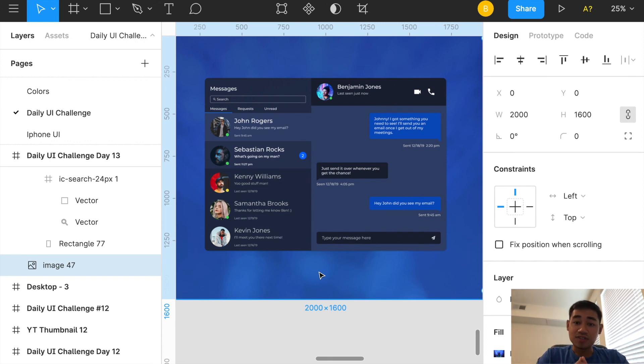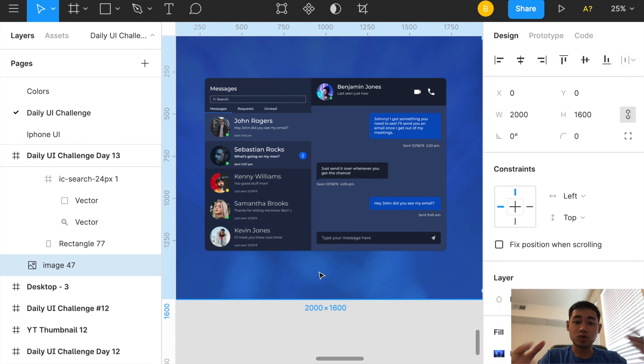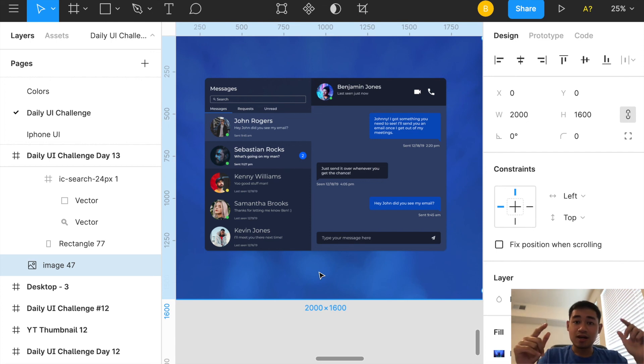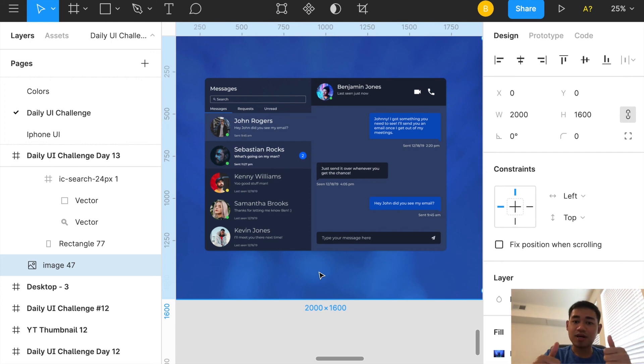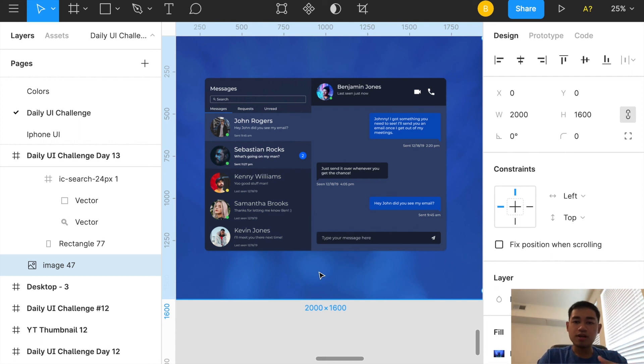This completes my daily design update for Day 13 for the direct messaging app. If you enjoyed this video and want to follow me along, go down below and hit that subscribe button, give me a thumbs up and comment below what you think about my design and ways that I can improve upon it. I will see you in the next video, peace.